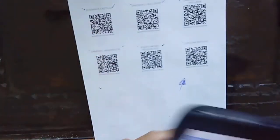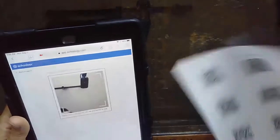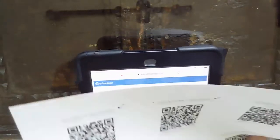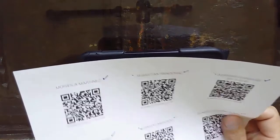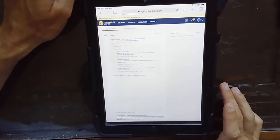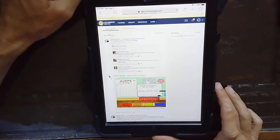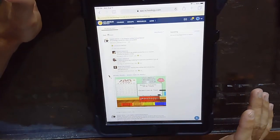We're going to scan a QR code here. The QR code is scanning, and it should take you to a landing page that looks like this.